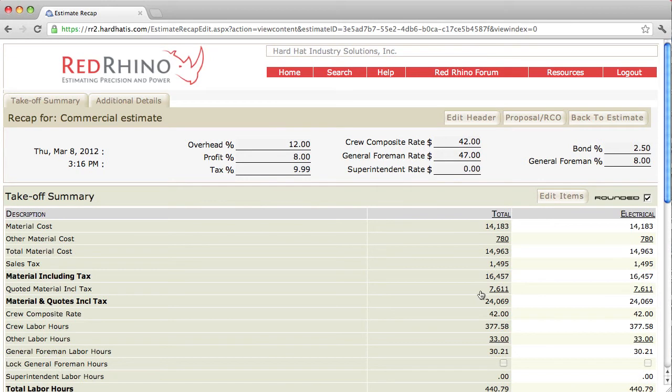Notice that there's $7,611 worth of quoted material on this line. I'm going to show you how to change the markup or reduce the markup to be more competitive.